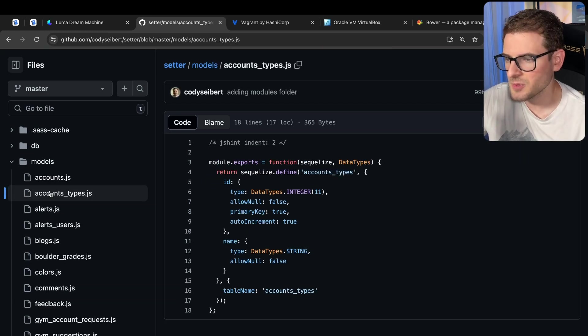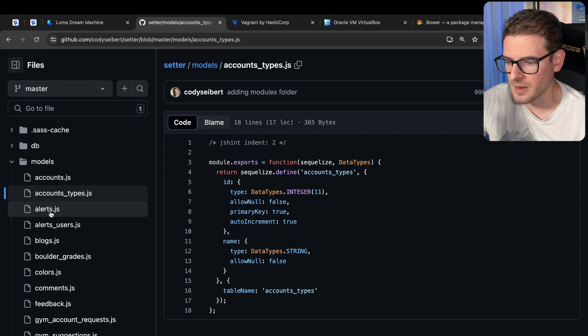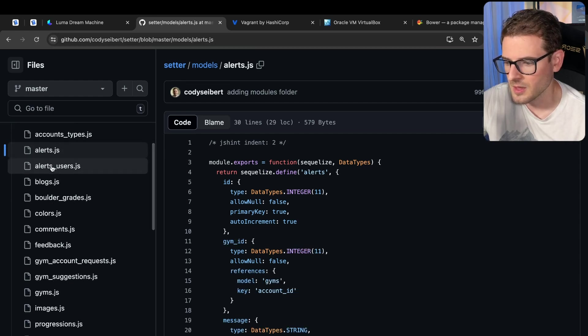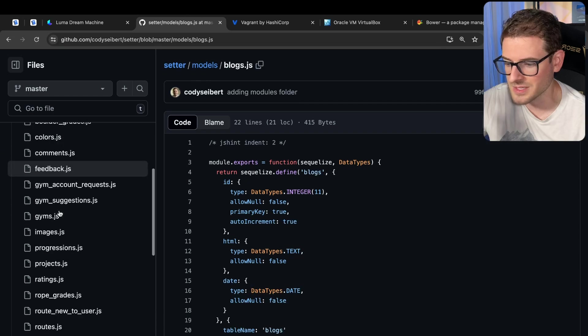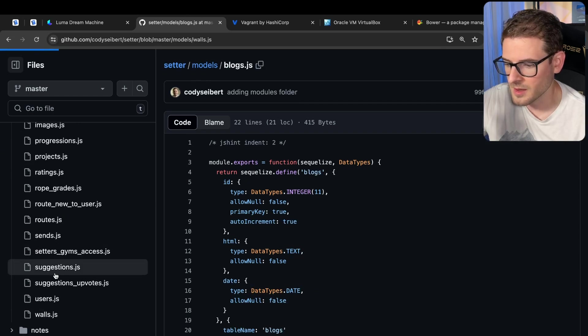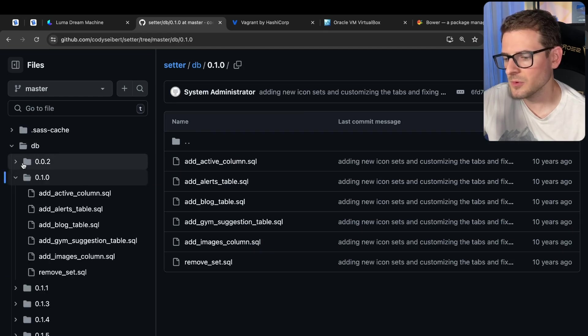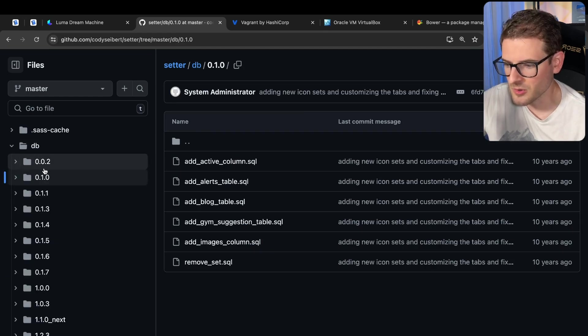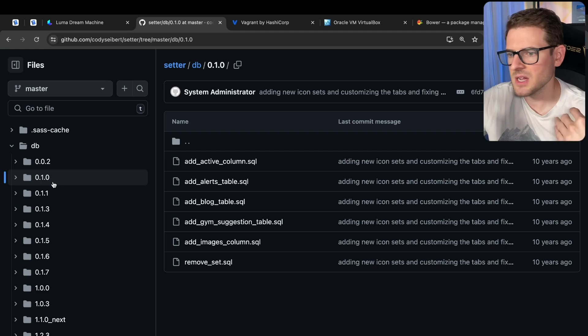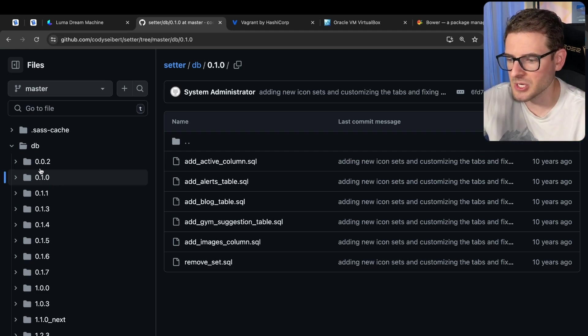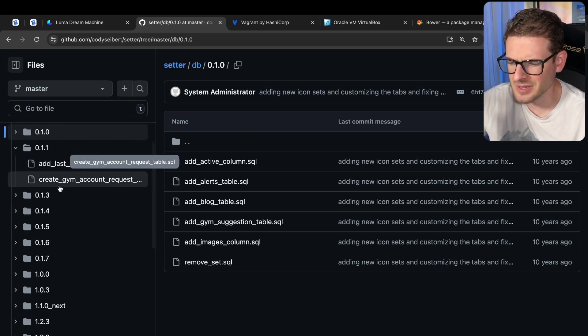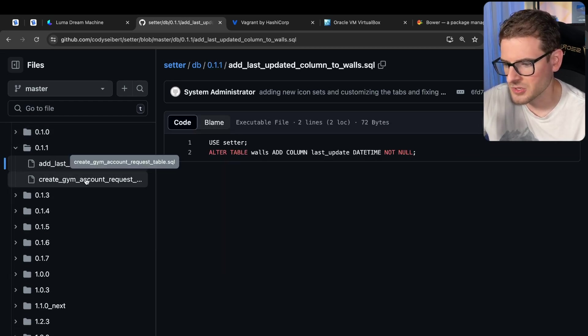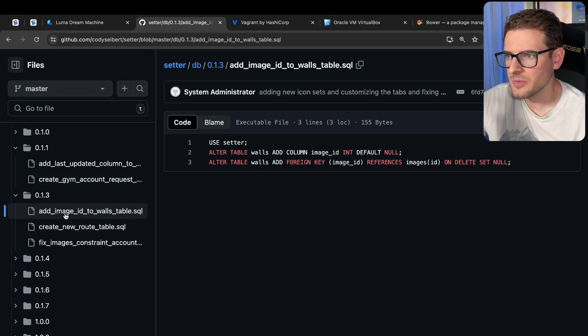So this project was using Sequelize for my ORM. I kind of went through here. And here's all the models - these are the database models that we have in this project. You can see there's quite a lot of models over here. So over here in this DB folder, this is where all my migration scripts were. I don't know why I put version numbers. Every time I basically release a new version of the app to production, I would just put the migration scripts in that folder.